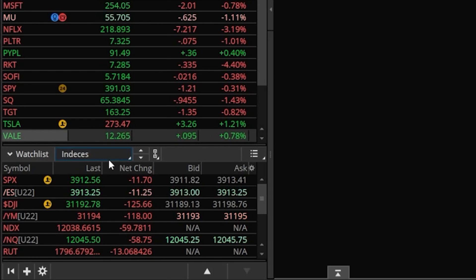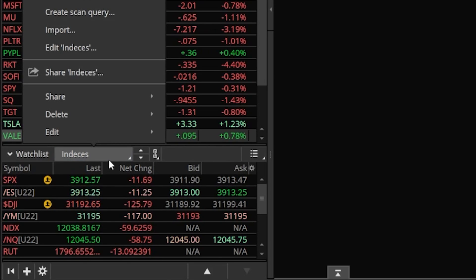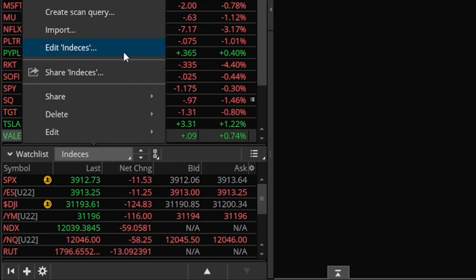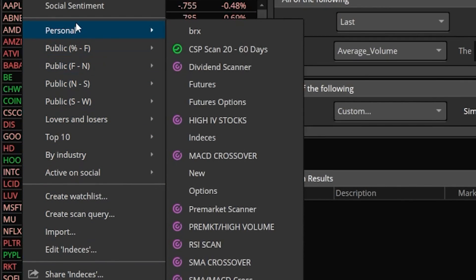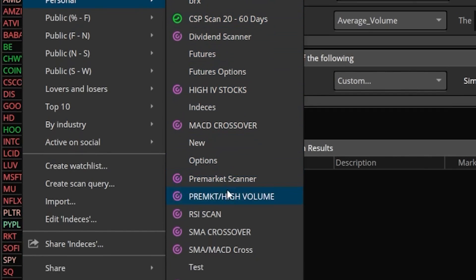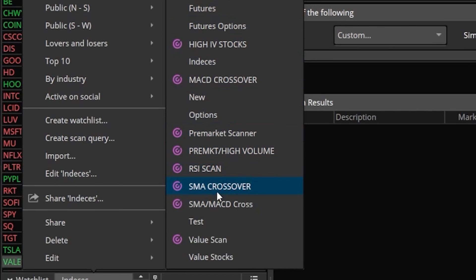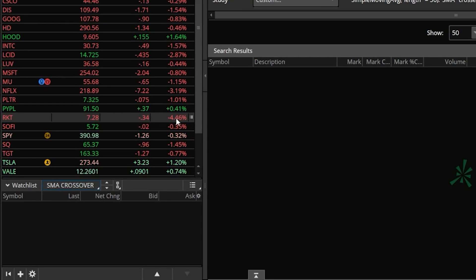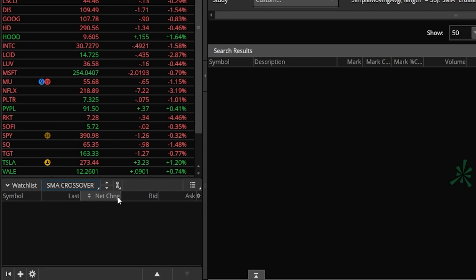I can then come up to the name of the watch list — which is currently 'indices' — go ahead and click on that, and then in the menu that appears I simply need to find my personal section where all of my watch lists are stored, then click on the one that we just made: 'SMA crossover.'